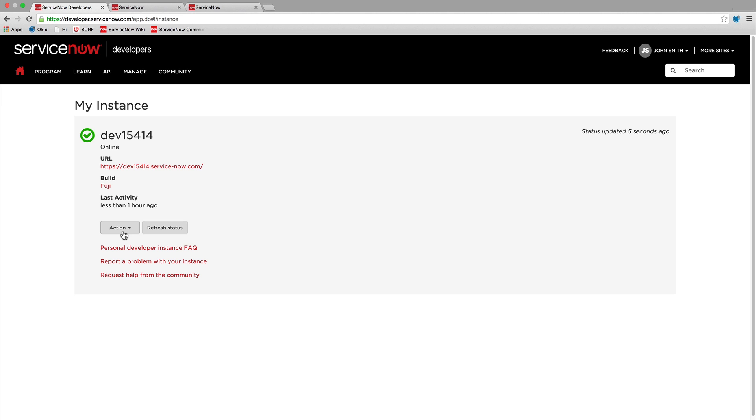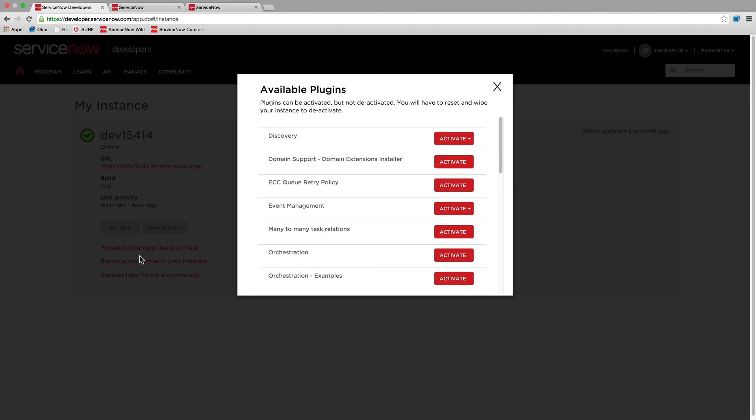Access the Action menu to request various actions be taken on your instance. You can activate a plugin as well as request demo data if it's available. You can see the status of the plugin activation right on the page.